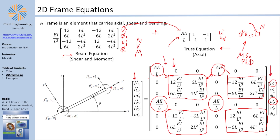The local displacement multiplied by the local stiffness gives you the local forces. You can see the finite element friendly directions here, noting that there is a difference between the finite element method directions and the shear force/bending moment directions. This has been discussed in the beam videos, which will be linked above.